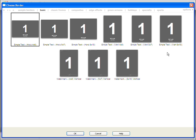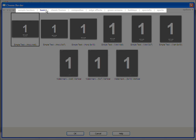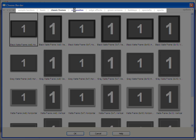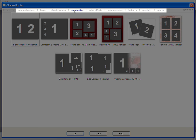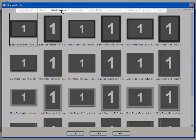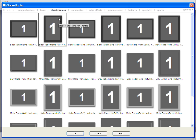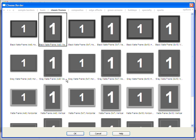For the time being, let's take a look at what Studio Solution offers. Along the top menu bar are categories like basic, classic frames, and composites. We'll choose a classic and go to the black matte frame.